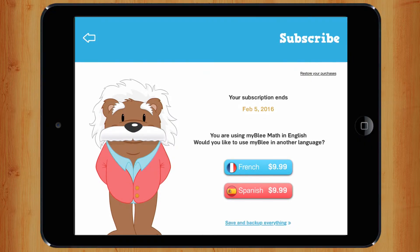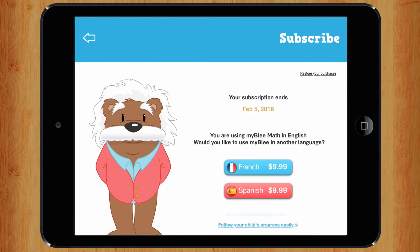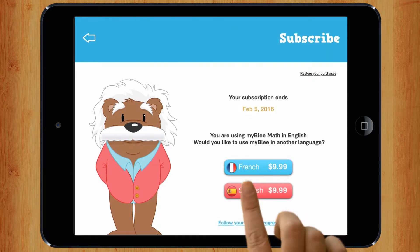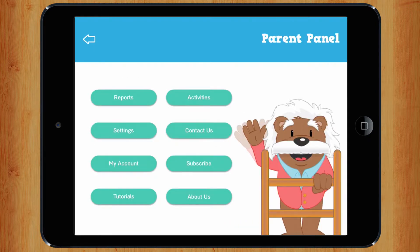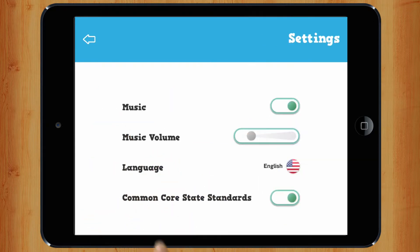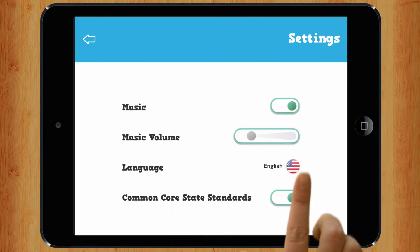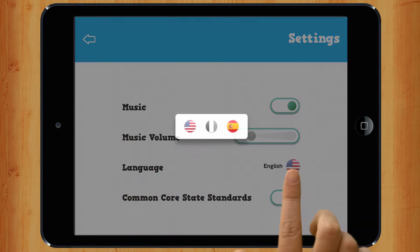If you'd like to work in a different language, your parents should click here to download another one. In settings, you can change your language by clicking on the one you'd like.